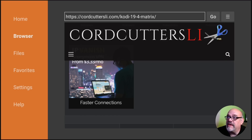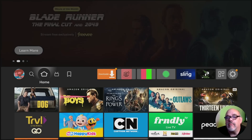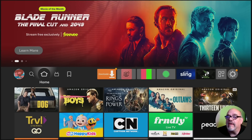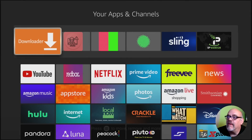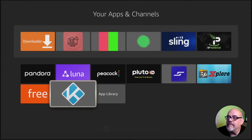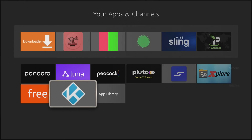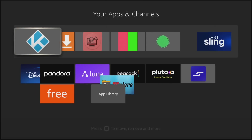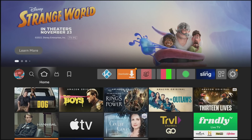So we're done in Downloader — go ahead and click the Home button. And just like Downloader, we can move Kodi to the front on the Favorites bar. Hold in the Home button, move over to Apps, move to the left to find Kodi at the bottom of the list. Press the hamburger button and then say Move to Front. And there you go.